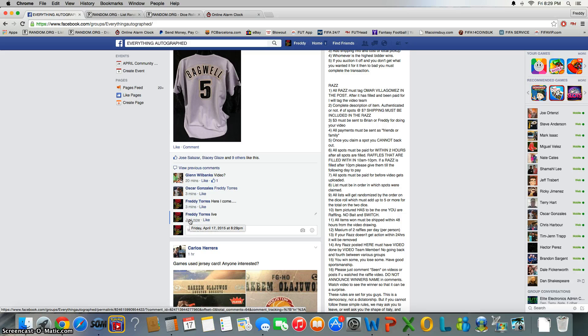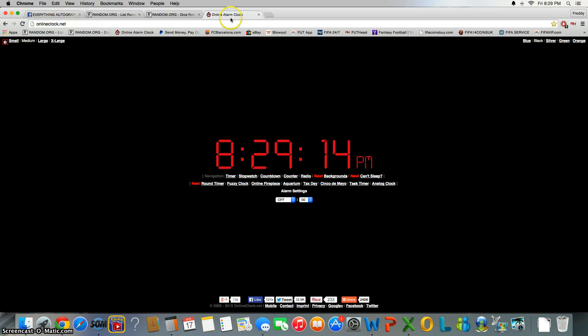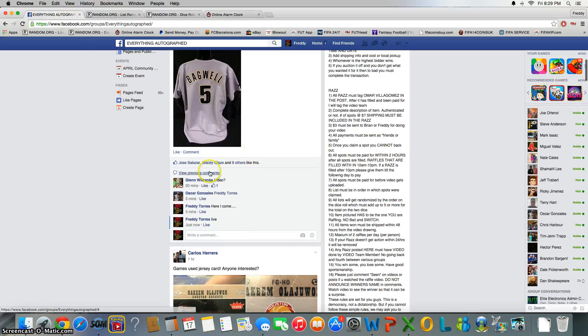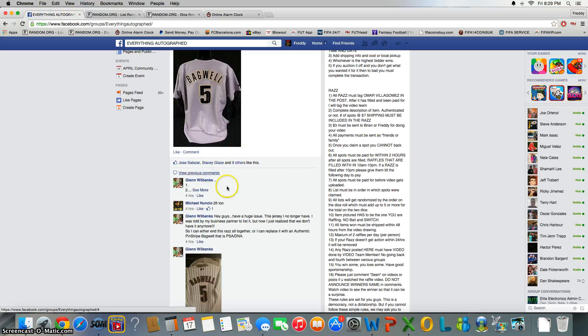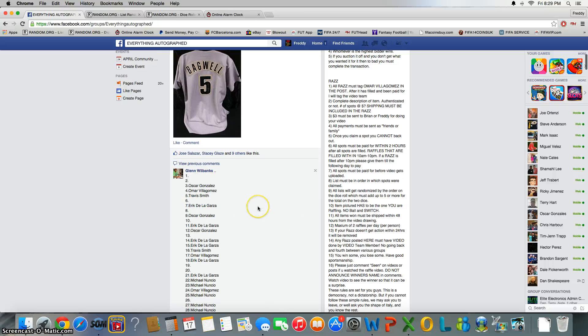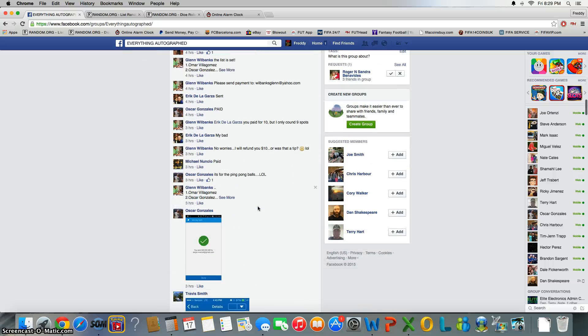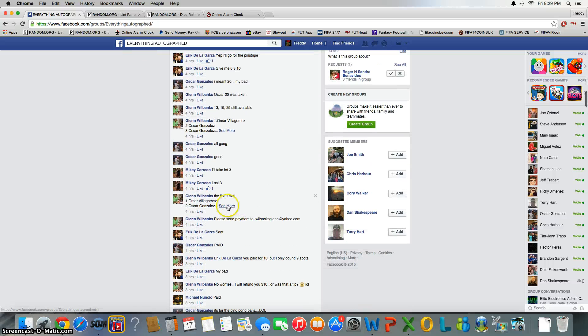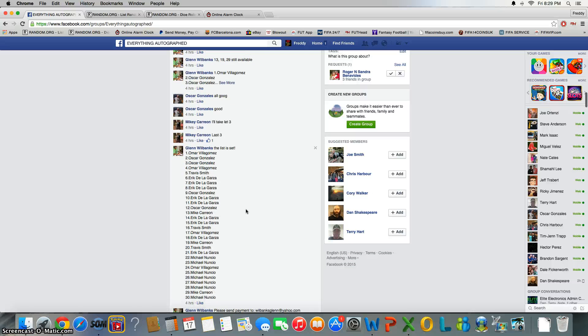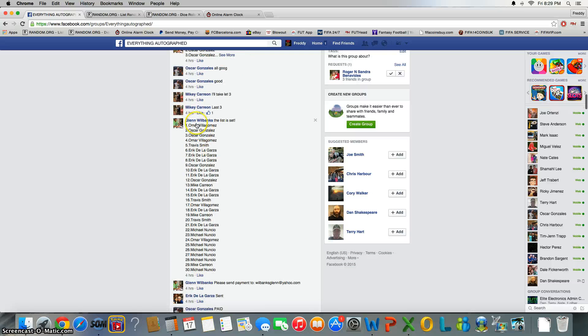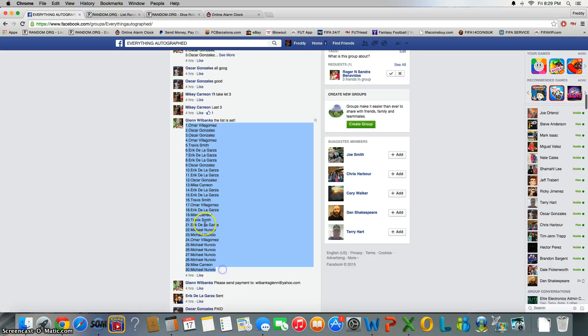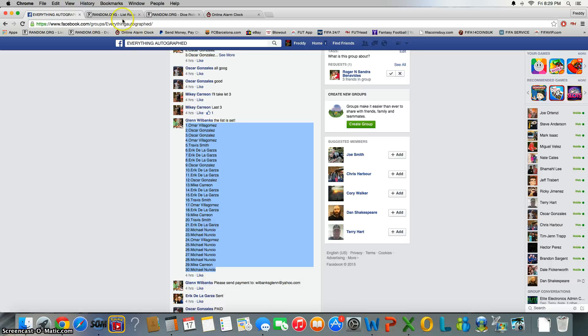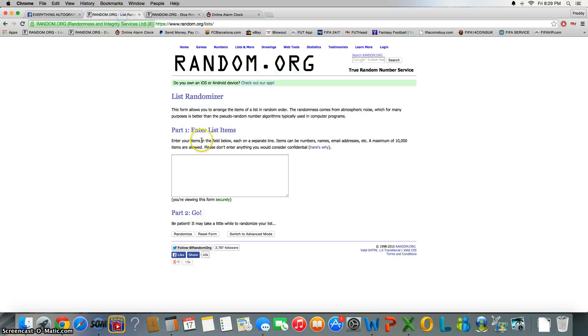8:29, gonna copy the list if I can find it. Go ahead and paste.